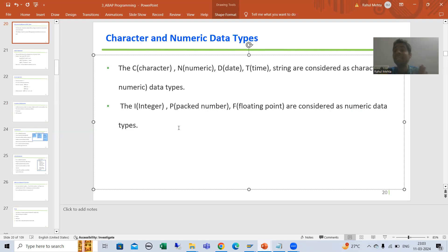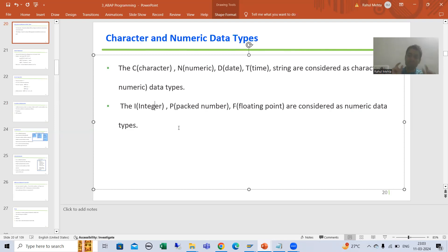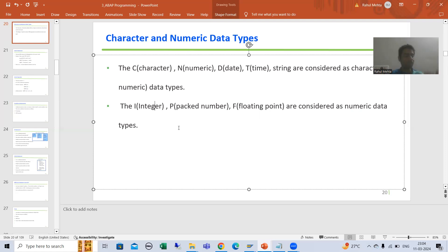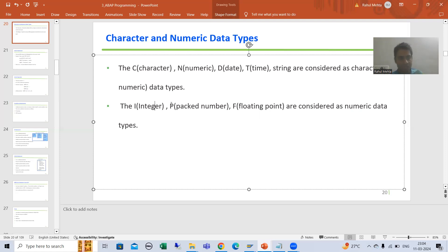You cannot apply string operations directly to data objects having the data types integer, packed decimal, or floating point, because they are called numeric data types. There are lots of mistakes from beginners — they will take any data type, but string operations are only applicable to data objects having a character data type: C, N, D, P, and string.